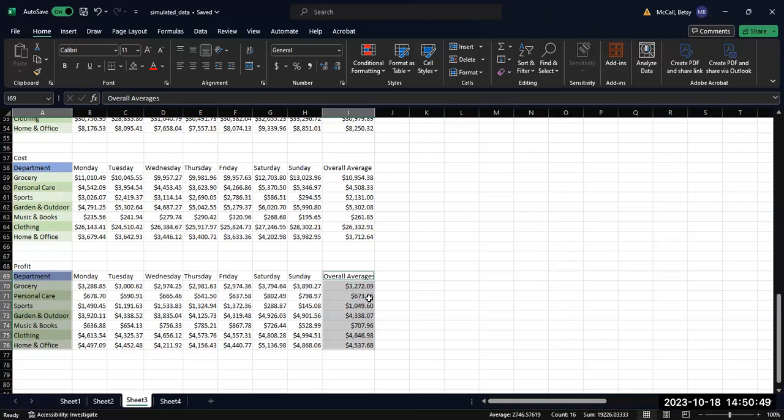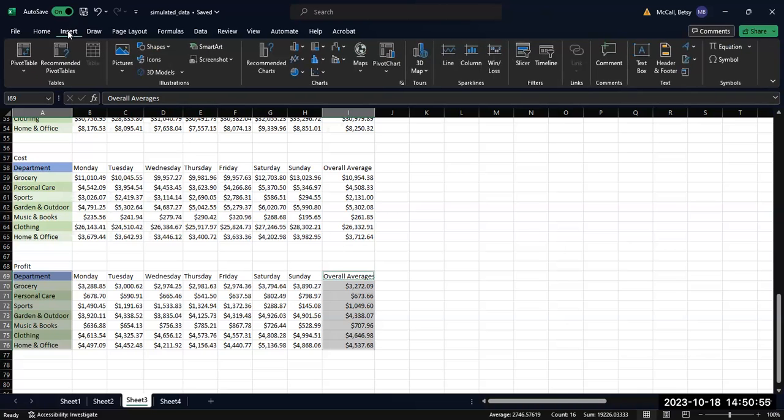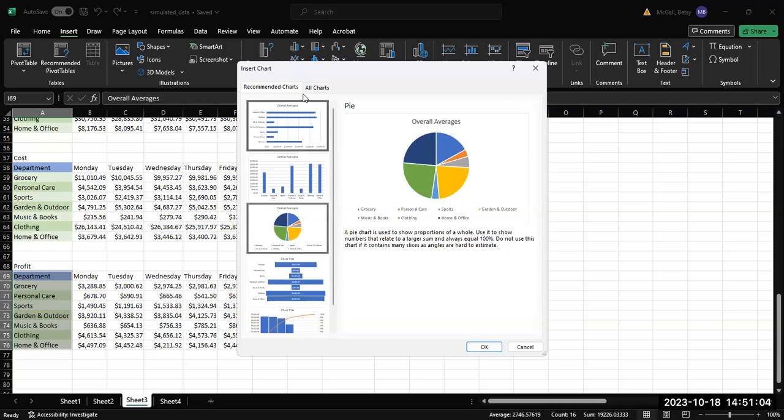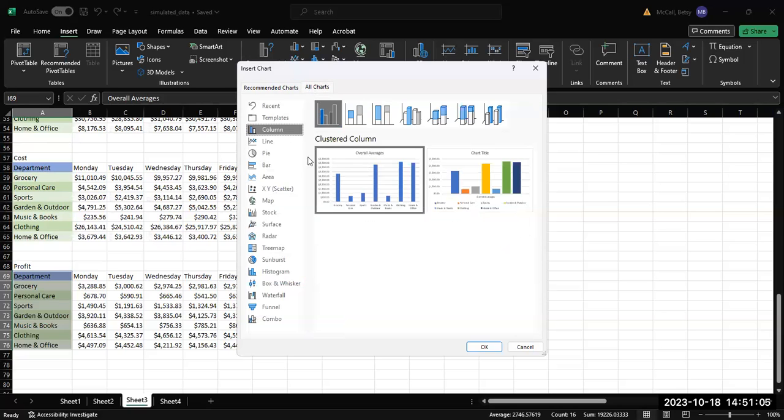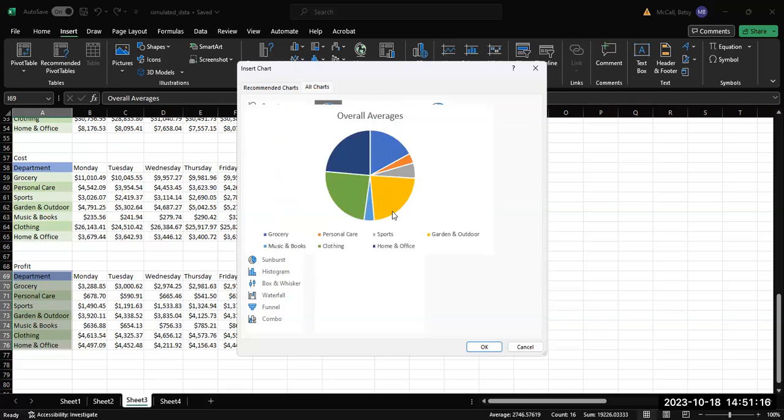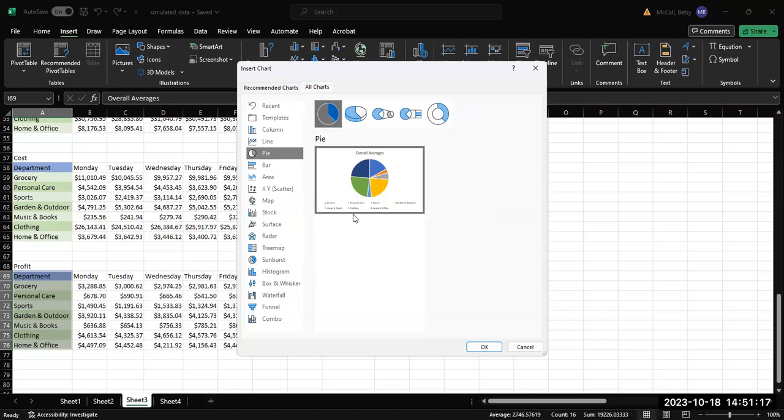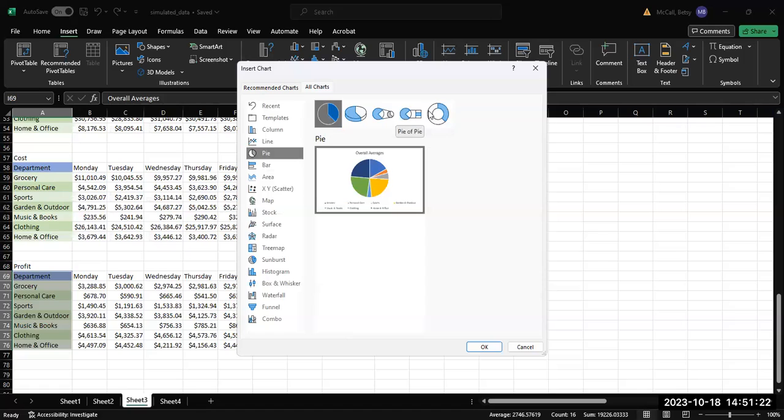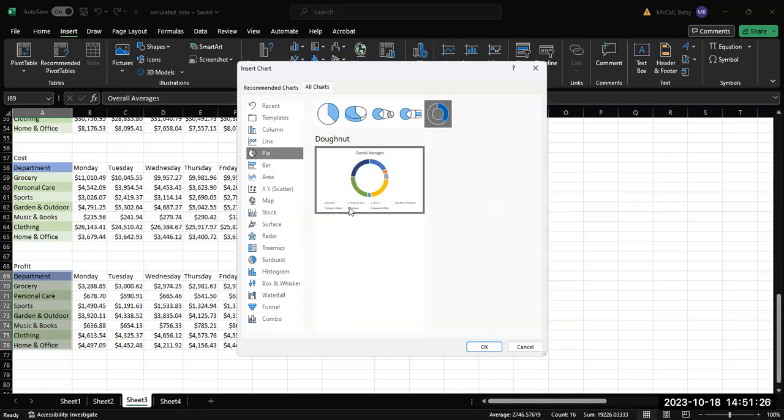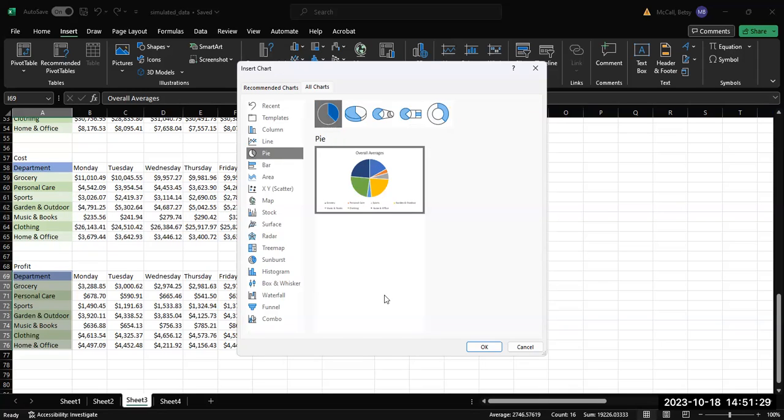Once you have your two columns highlighted, department names and your averages, then you can go to insert, recommended charts, and the pie chart will come up as one of your options. You can click on that. You can also go to pie chart. And again, avoid 3D effects. 3D effects make the graphs more difficult to read. We don't have a lot of departments here, so we don't need to worry about these breakout versions. A donut chart gives you the equivalent data, so to me that's fine. But the pie chart is specifically the one we're being asked for. If we click OK.